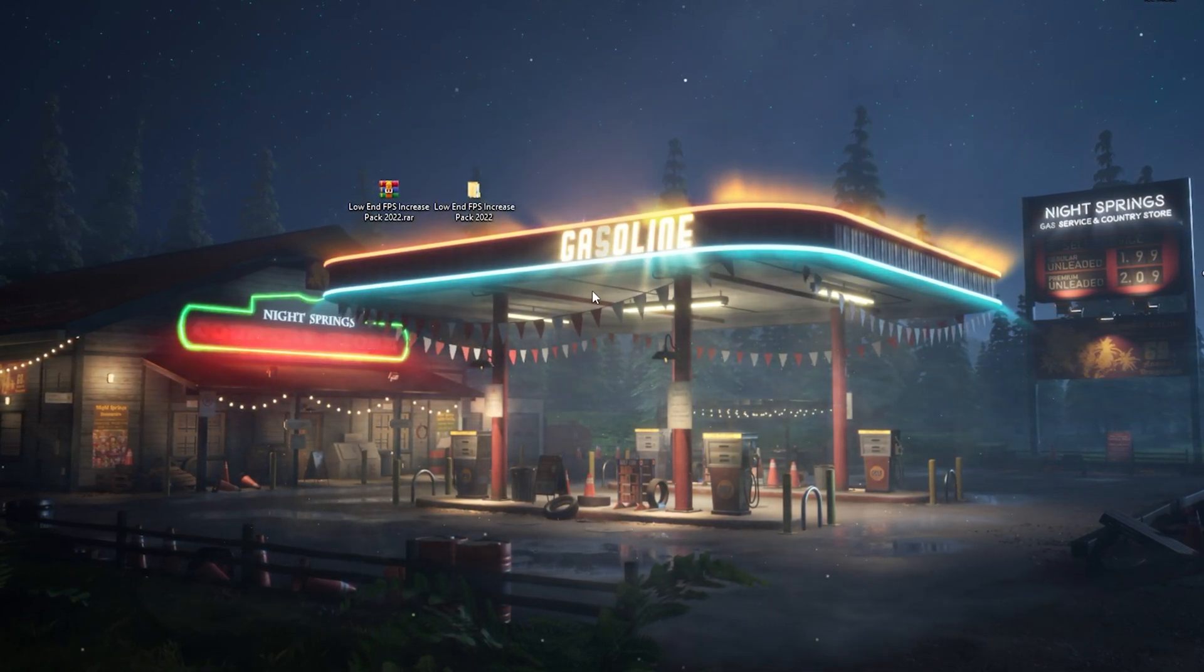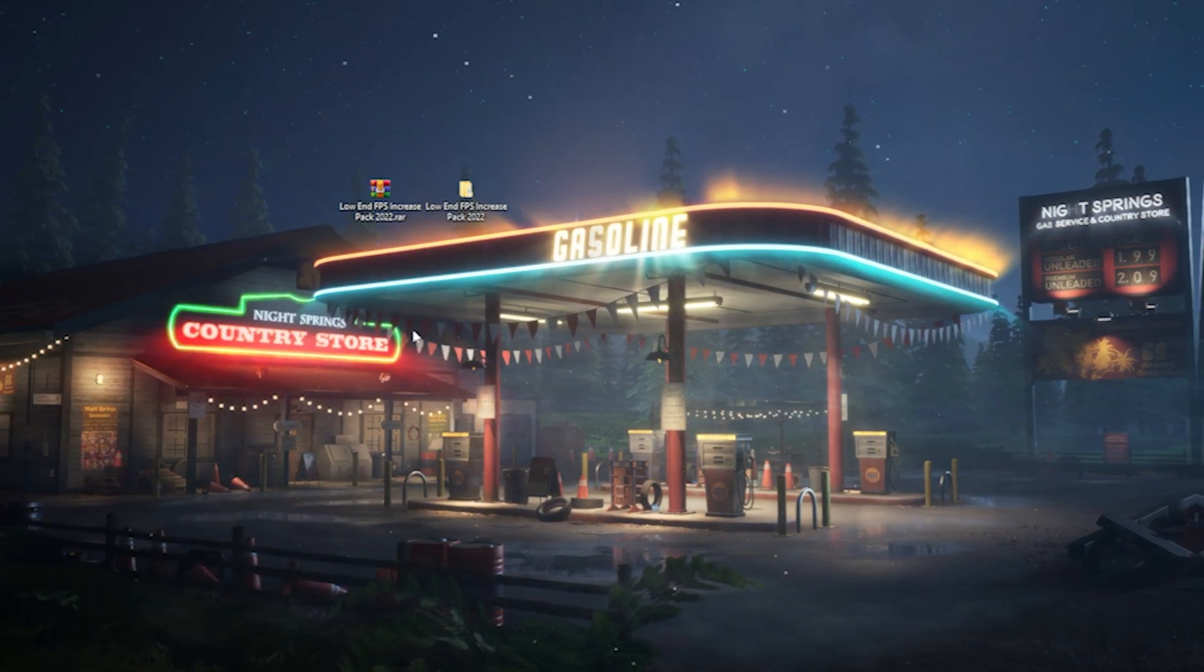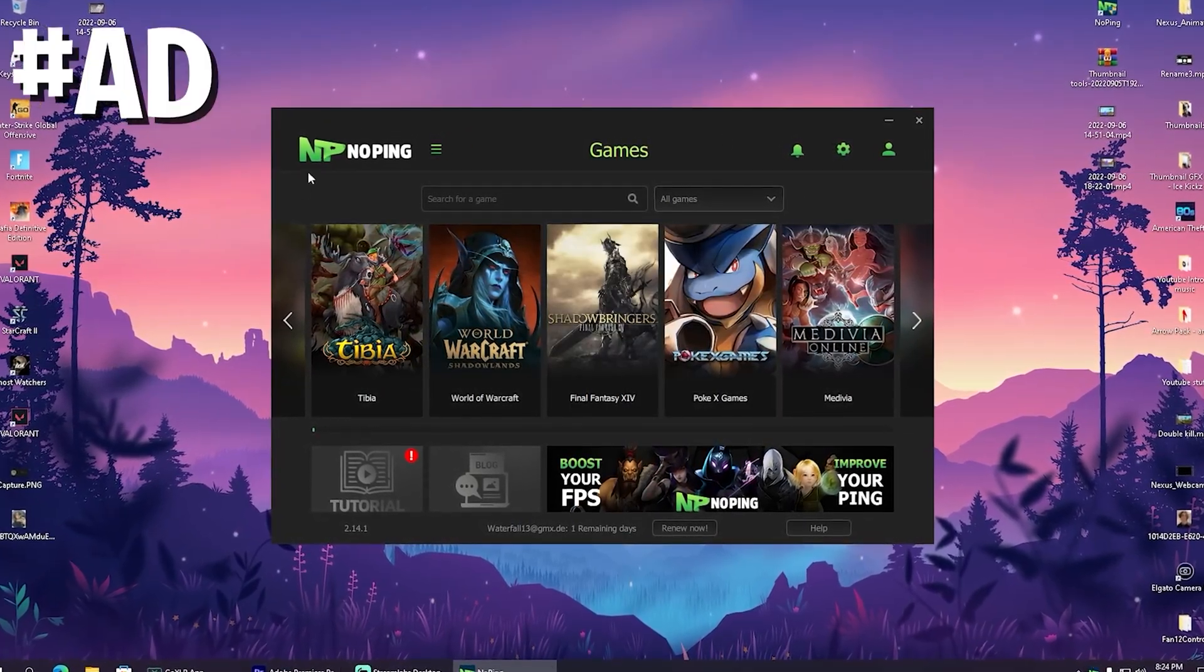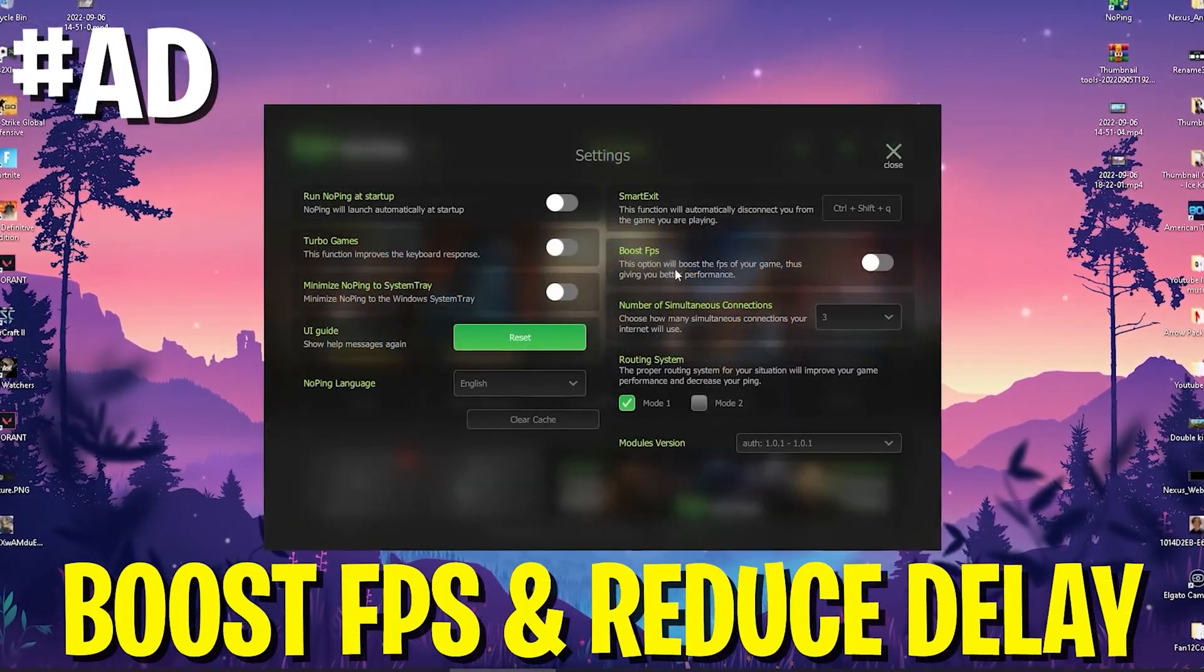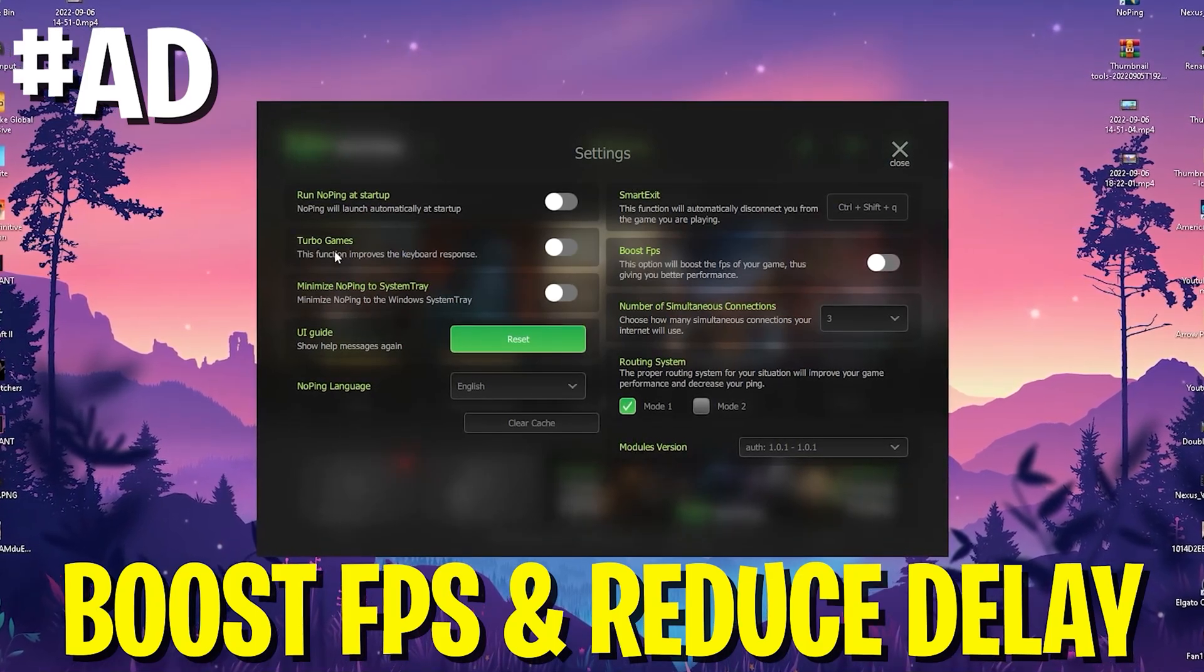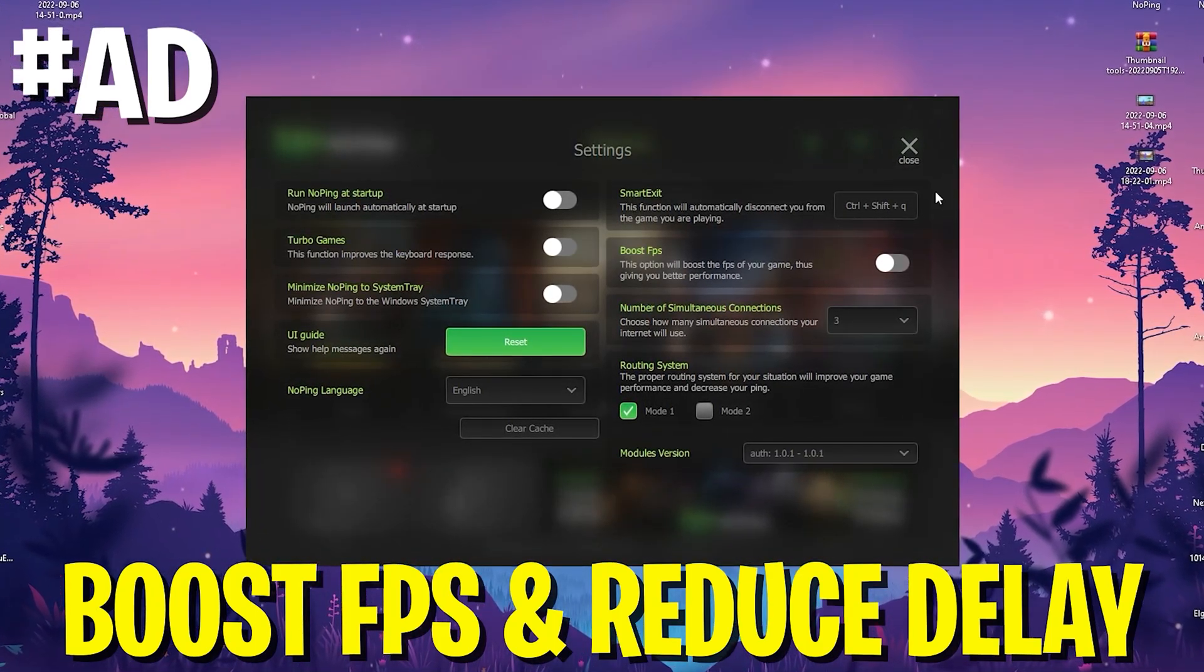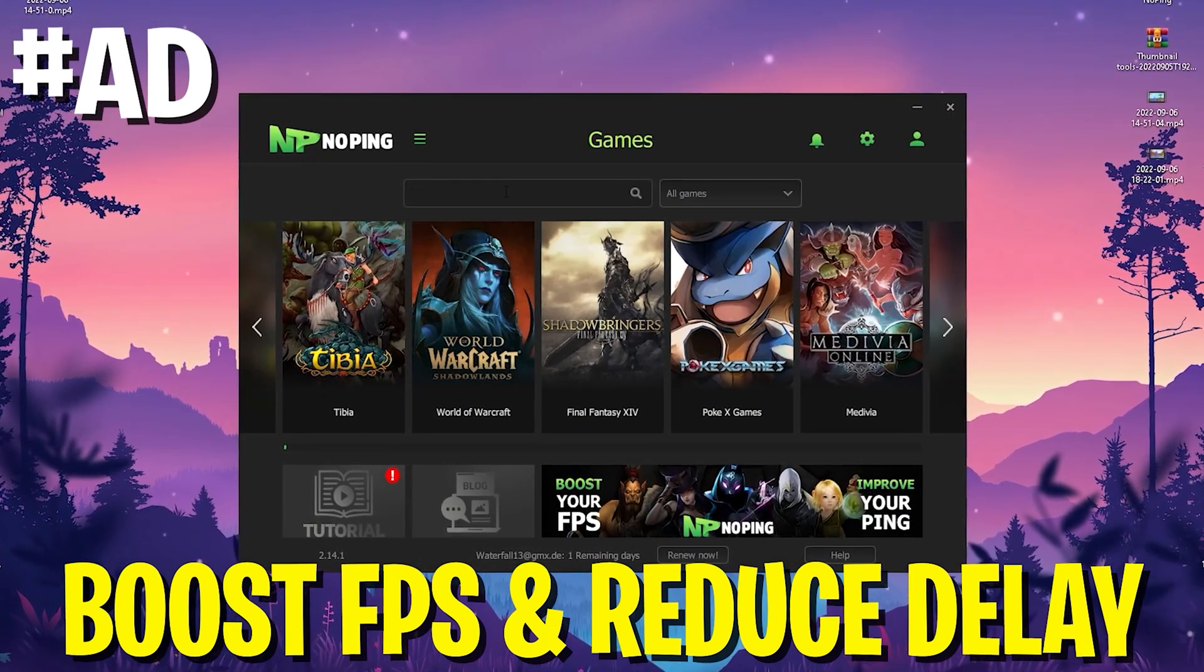Now you just simply have to reset your PC and you're going to have a lot better performance. And every time before I actually hop into Fortnite, I open up NoPing here and make sure that I enable the boost FPS mode and actually also the turbo games mode, which is going to reduce the input delay of my keyboard. And in addition to that, NoPing can also help you to reduce the ping of any game you want to play.